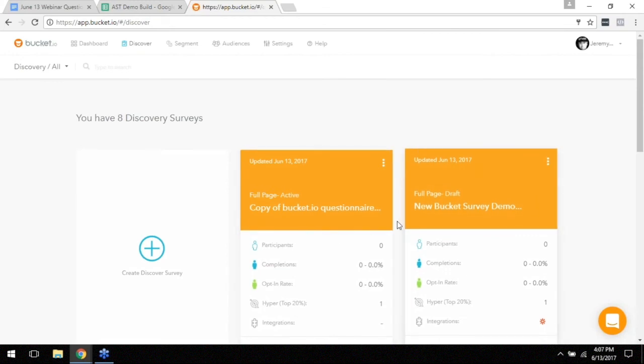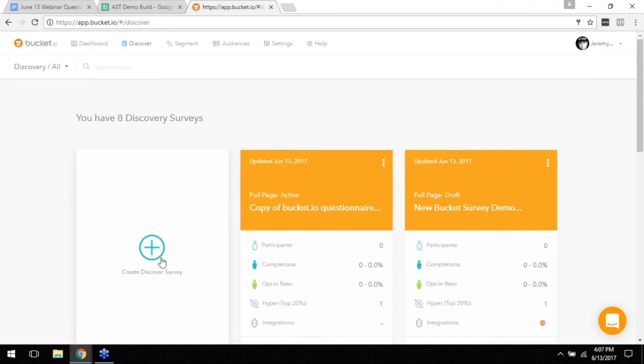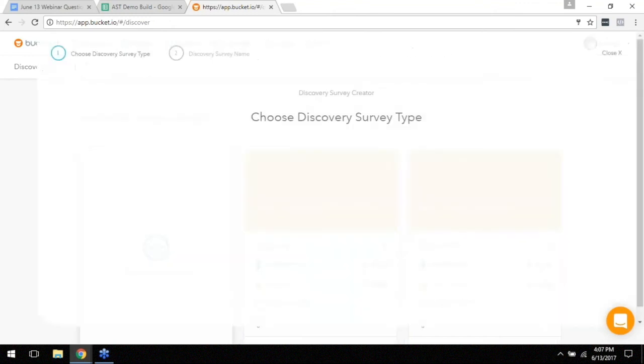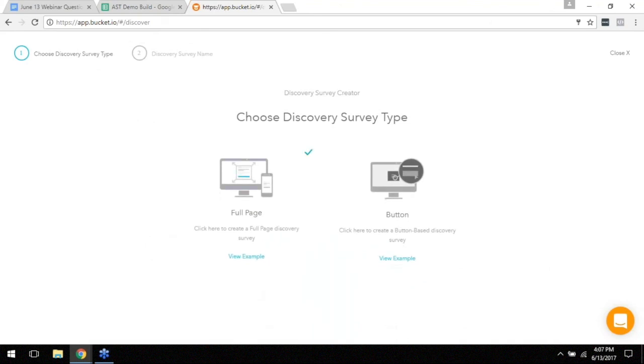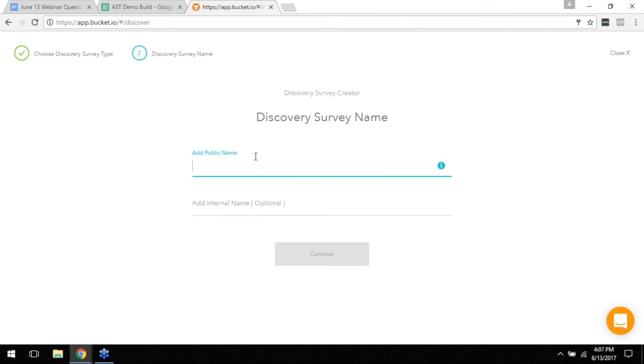The discovery screen is where you'll also be able to find all of your existing surveys and if you need to access them later on. But you can also create a new one by clicking on this blue plus. And as you can see here we've got the Choose Discovery Survey Type. Like I told you before we're going to be doing the full pager.